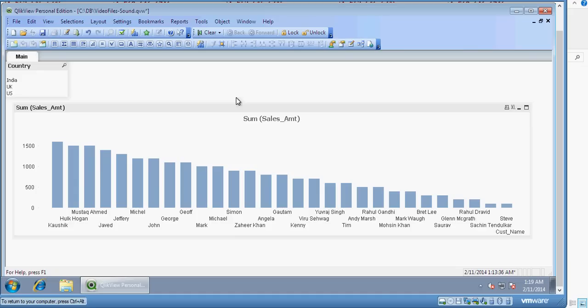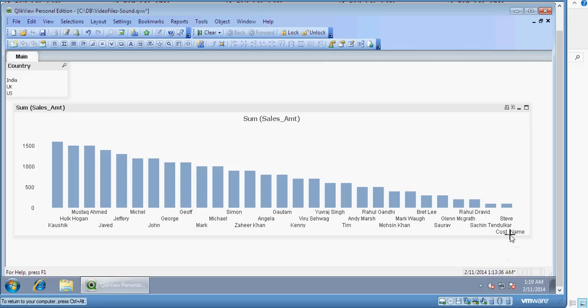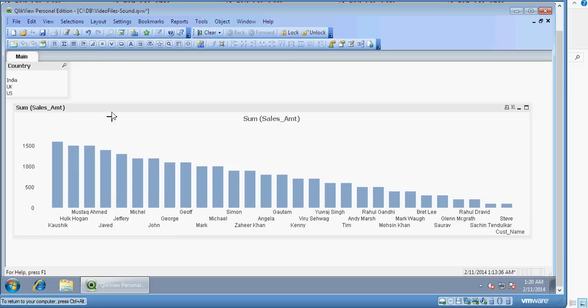On the screen you have a chart which is organized by the sales amount for a customer and there are a lot many customers. As an analysis perspective I want to create only top 10 customers to be appearing on the chart.